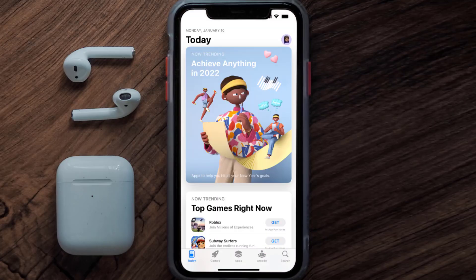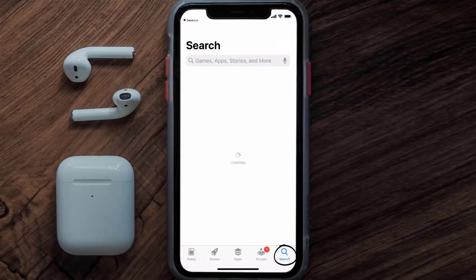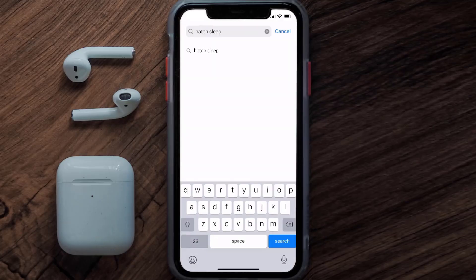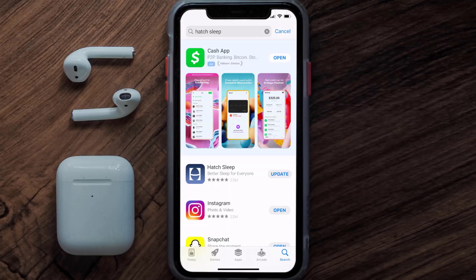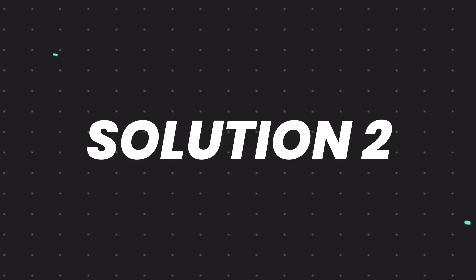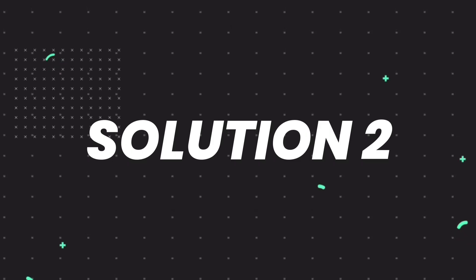Open up the App Store on your device and then tap on the search icon in the bottom right corner. Search for the Hatch Sleep app, and if you see an update button right next to the app name, simply tap on it to make sure you're running the latest version.